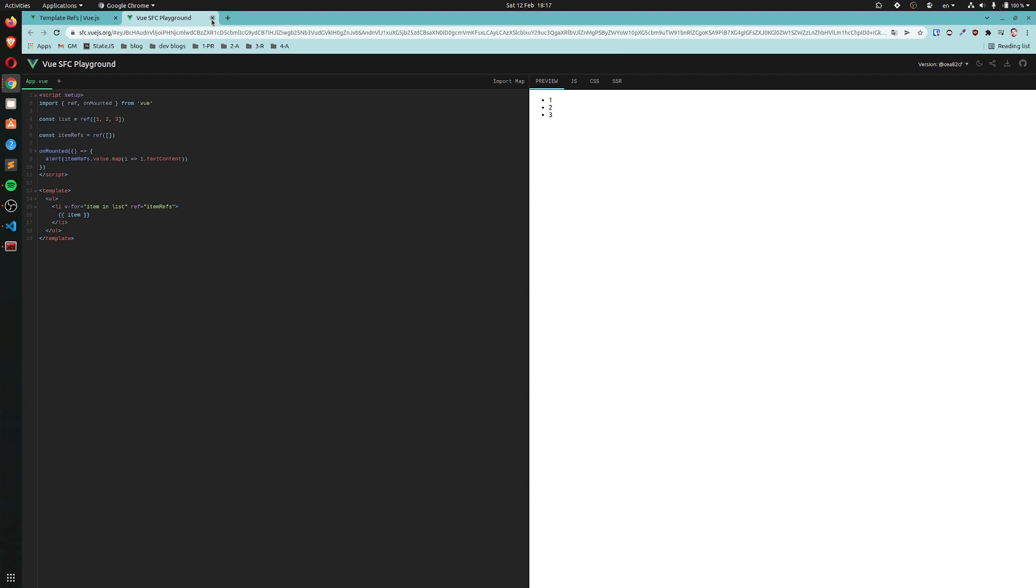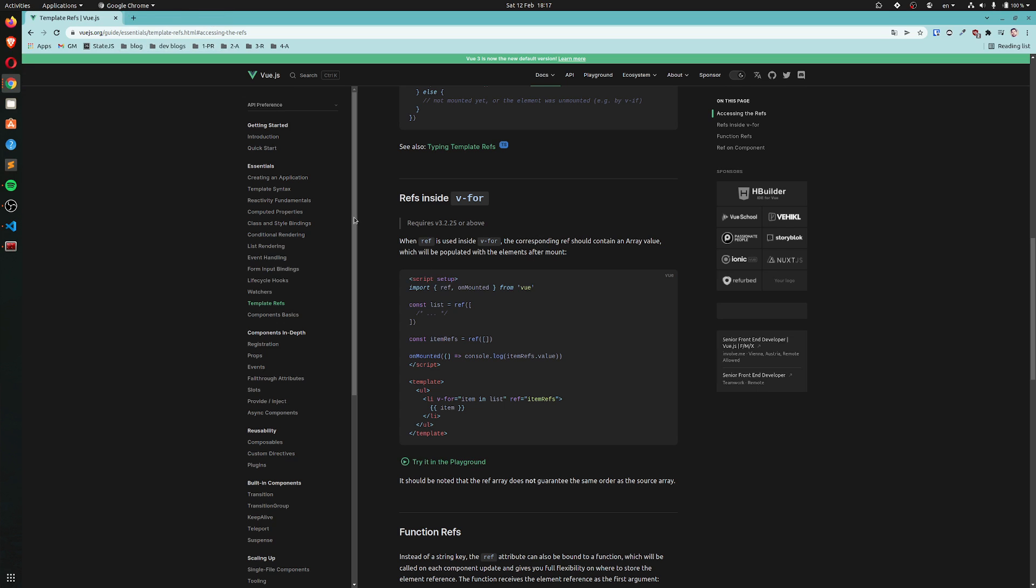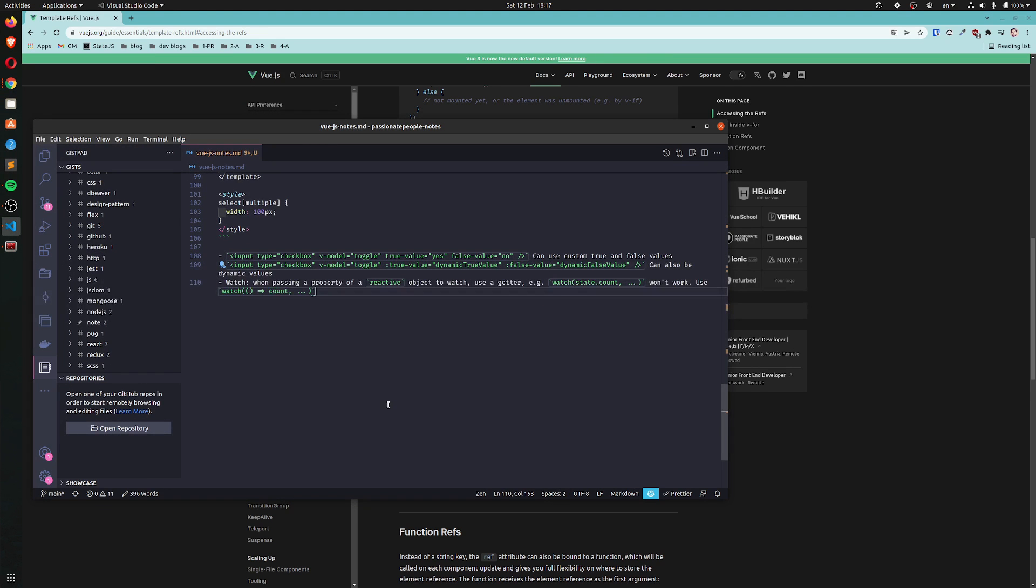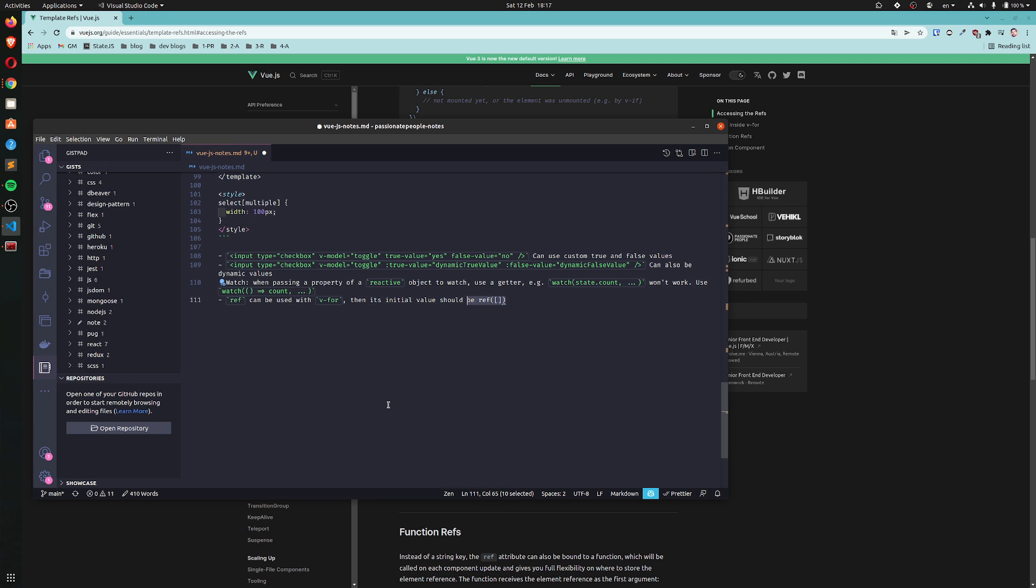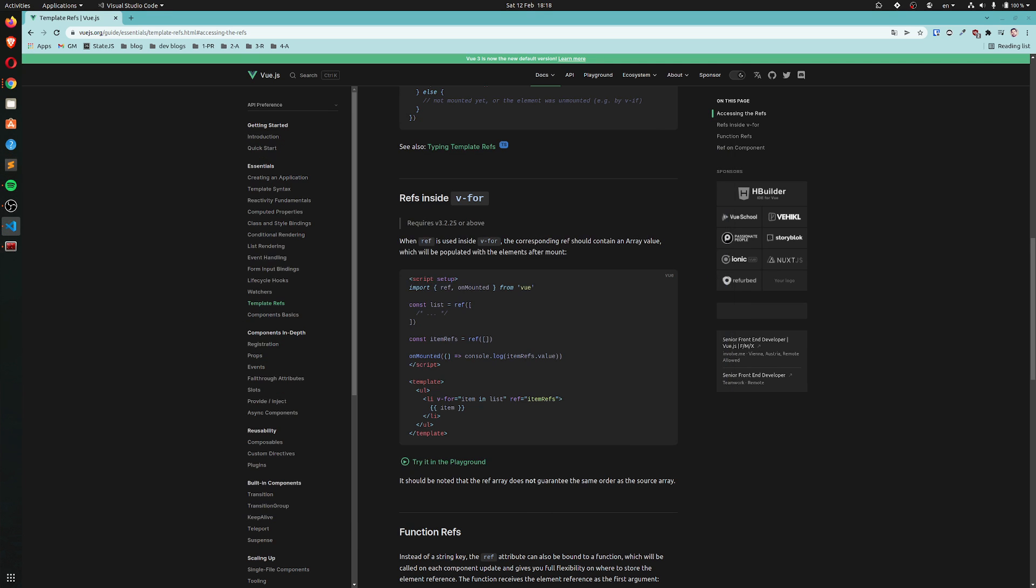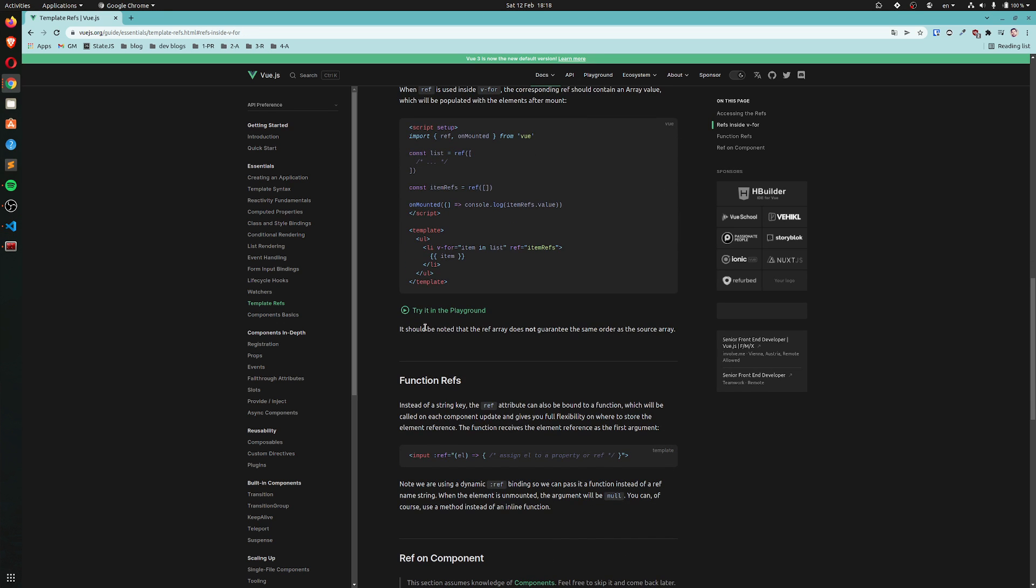Alright, clear. Very cool. I didn't know this. Very cool. So, let's make a little note. Ref can be used with v-for, then its initial value should be ref with an empty array. It should be noted that the ref array does not guarantee the same order as the source array. I don't know why, but sure.